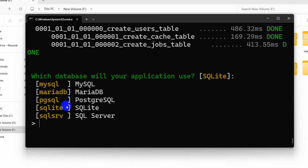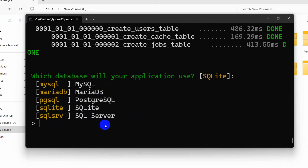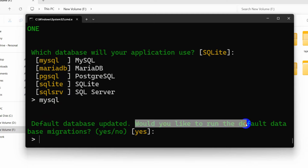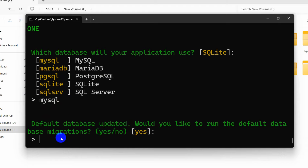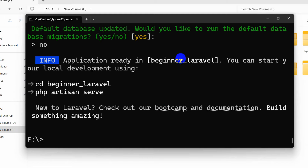Our project creation is almost complete. Now we are going to choose the MySQL database. For 'which database will you use for this application', we'll select MySQL. For 'would you like to run the default database migration', we'll say no because we also need to create a database for this project. Now we need to go to our project directory.